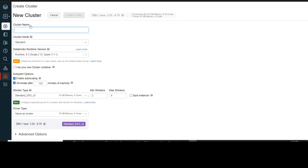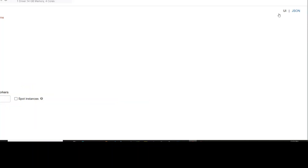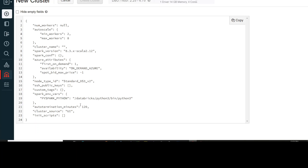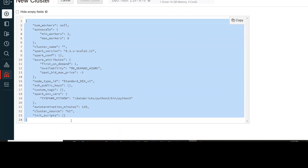Whenever you click on the create cluster option, you are supposed to provide a set of configurations. Once you have provided these configurations, on the right-hand side you are shown two options: UI and JSON. If you go ahead and click on JSON, you will get a JSON file where all the configurations you have defined will be shown in JSON format. You can copy this and save it somewhere, as this will help us in automatically creating the cluster.